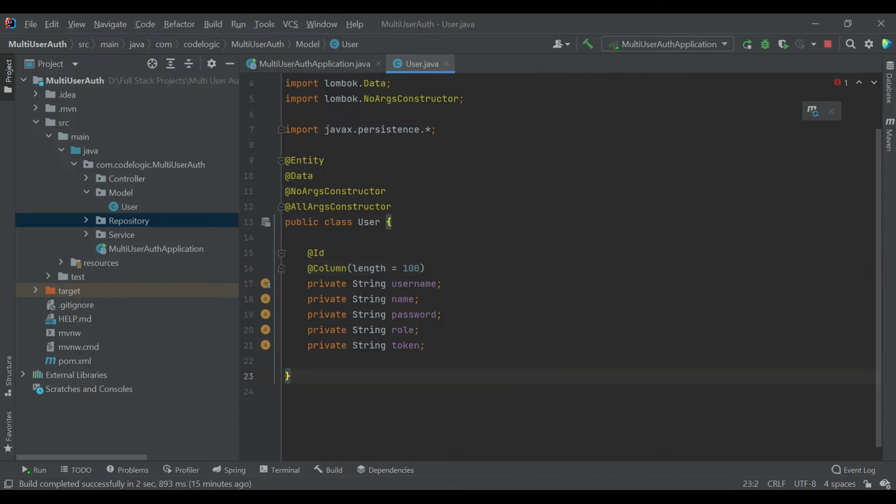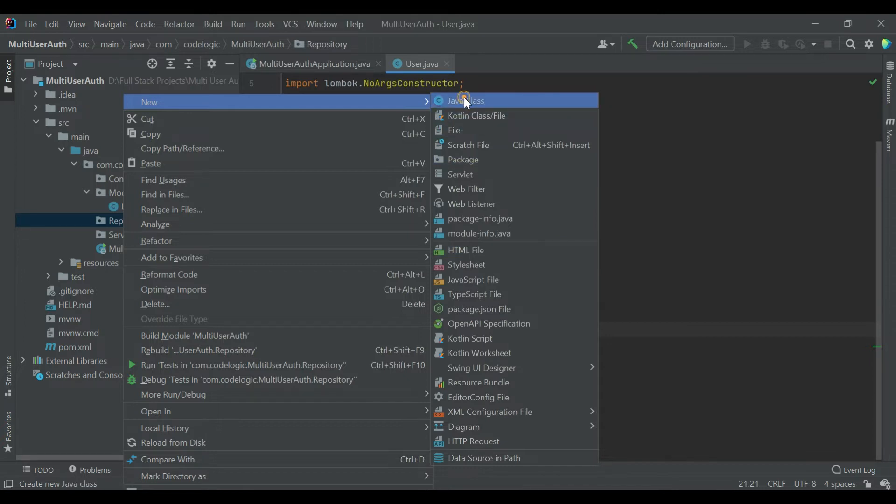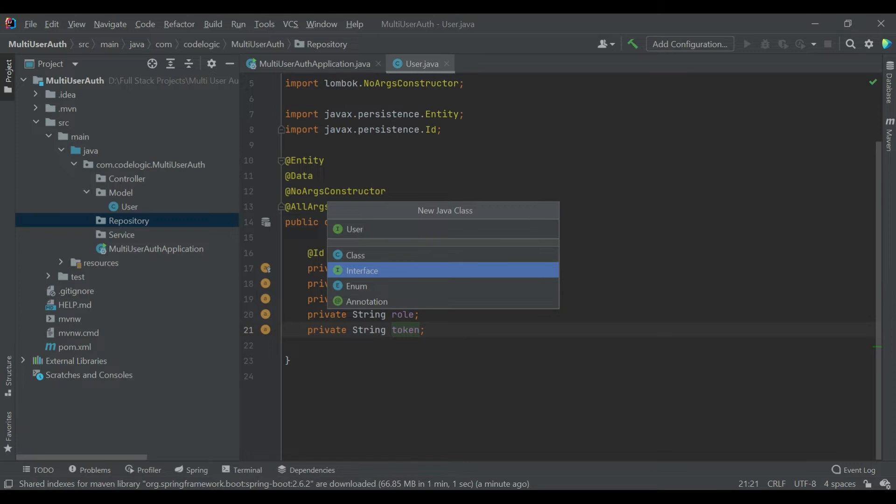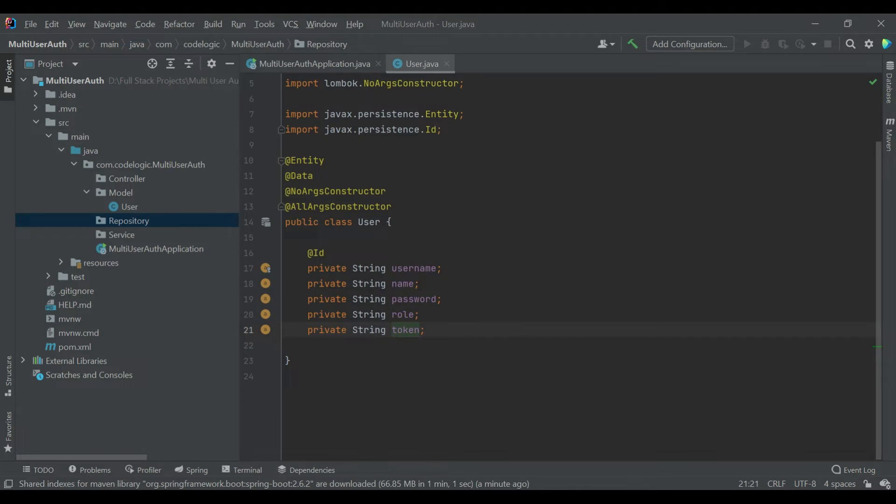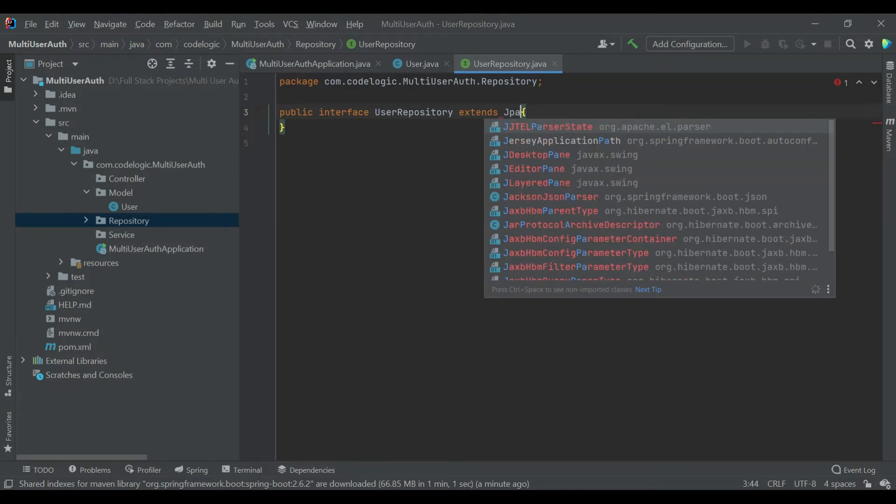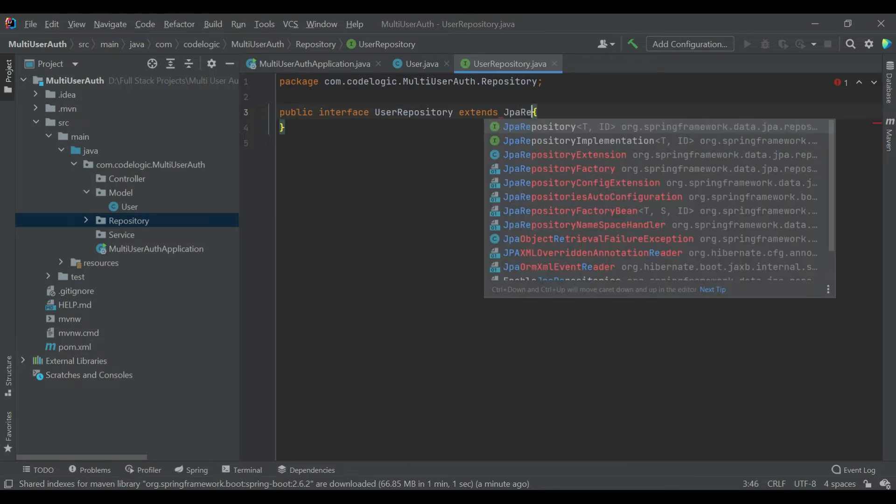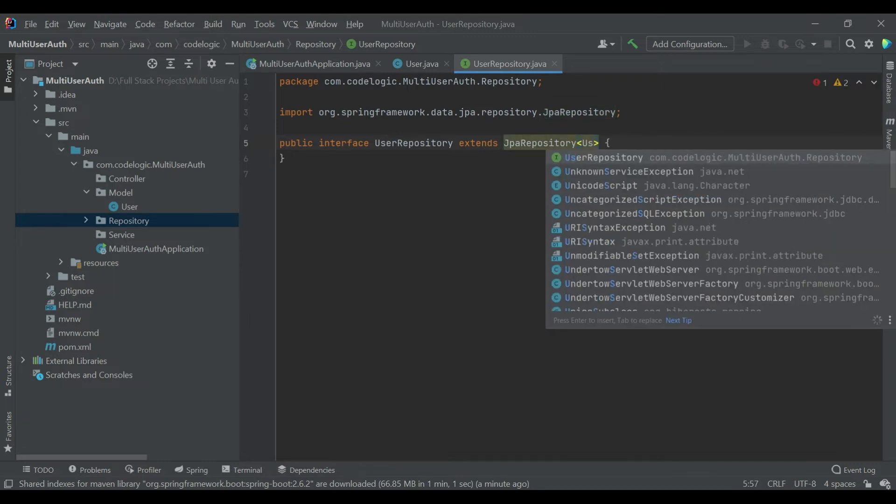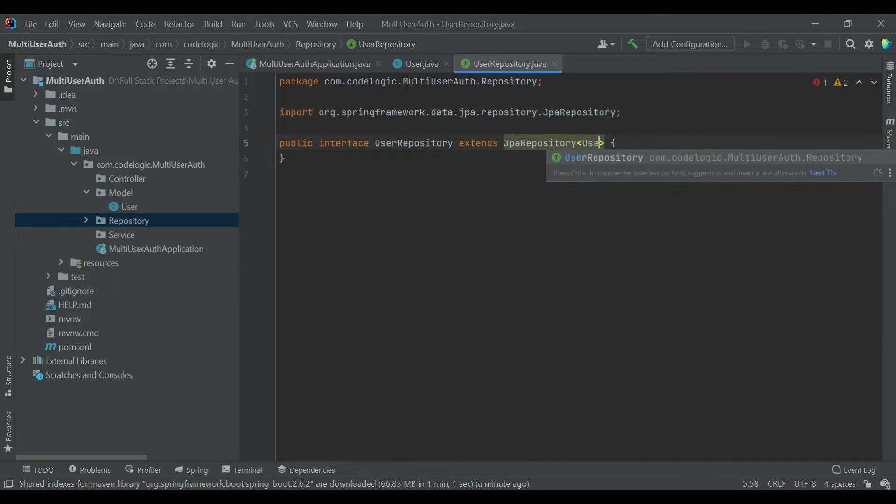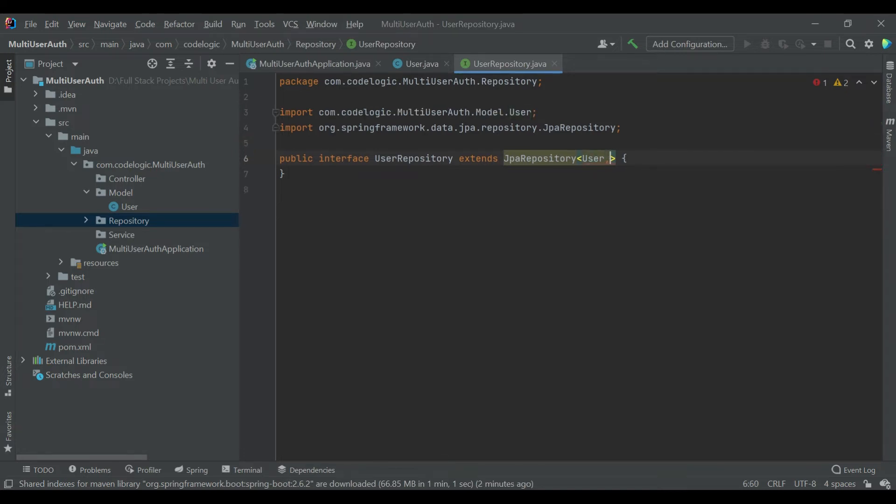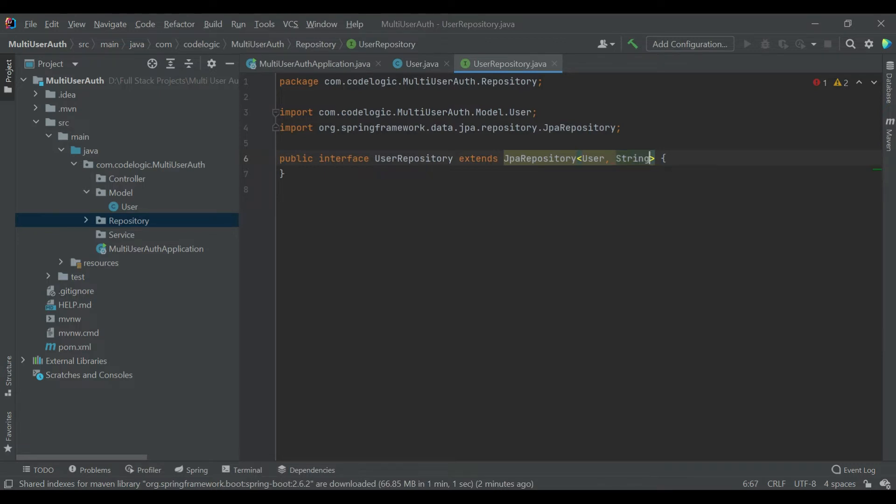Now we'll create an interface inside our repository package. This UserRepository interface will extend JPA Repository which will contain two parameters: first one is User which is our POJO class, and second one is the ID of that class, so primary key is String.